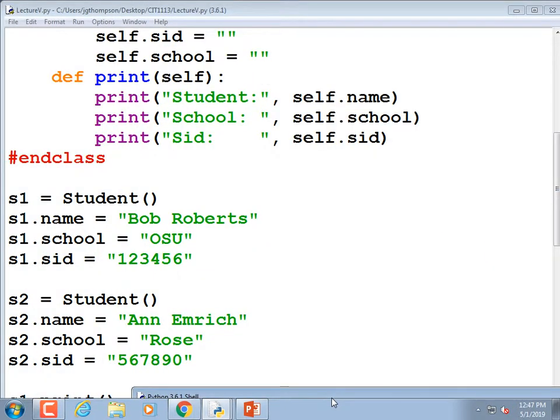The objects we've been using that are most conceptually similar to this have been the turtles. Every turtle has an x and y position on the screen, a color, a thickness, and a speed. We can create two or four turtles going around the screen at the same time because each one is its own object — a collection of x position, y position, angle, thickness, color, speed, and whether the pen is lifted.